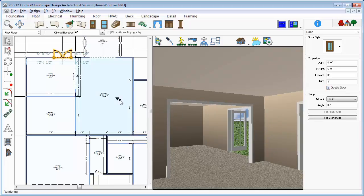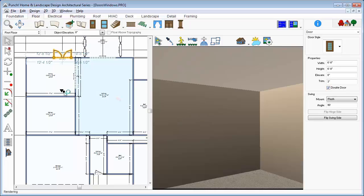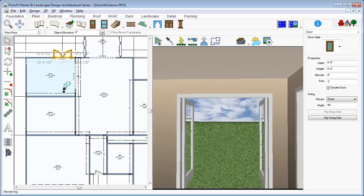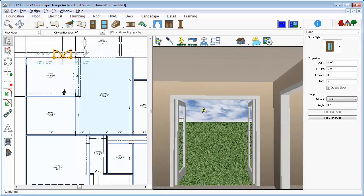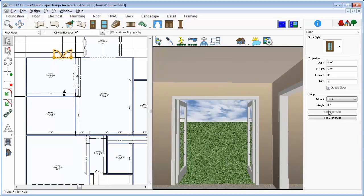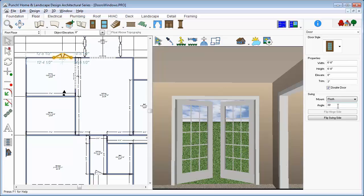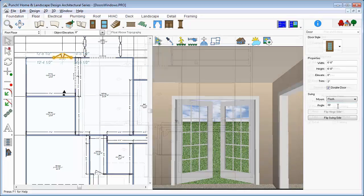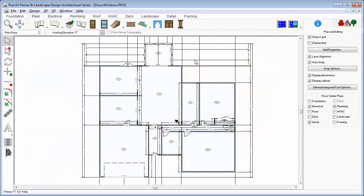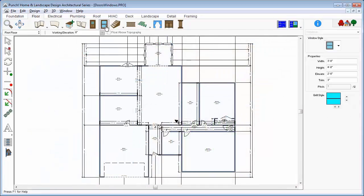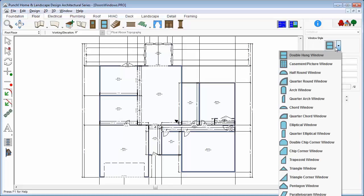Place the rest of the doors as you see in the plan displayed. Remember that you can go back and change the size of doors or the style of doors later at any point as you work. Now, let's place some windows. Set up your view so that you're looking at 2D and 3D side by side.